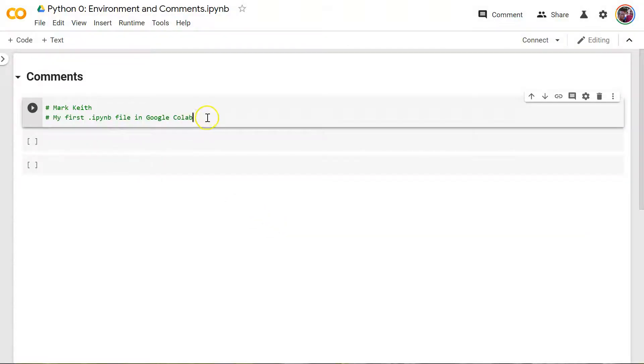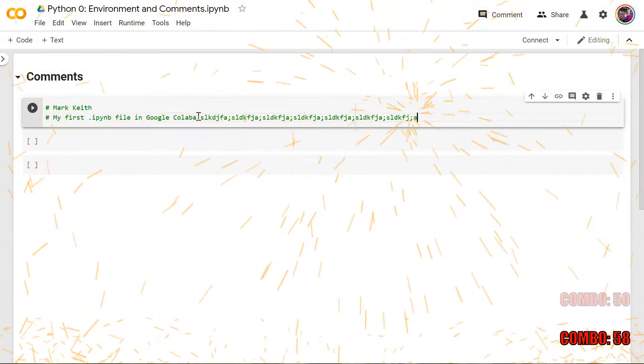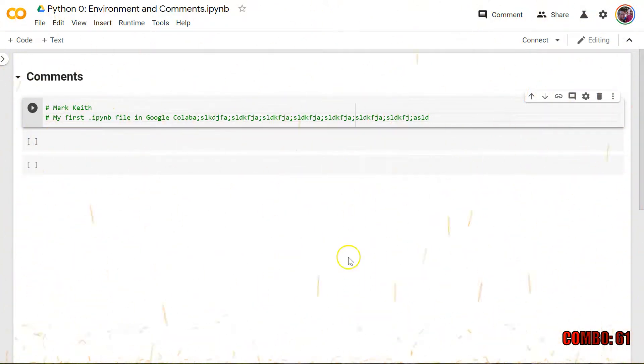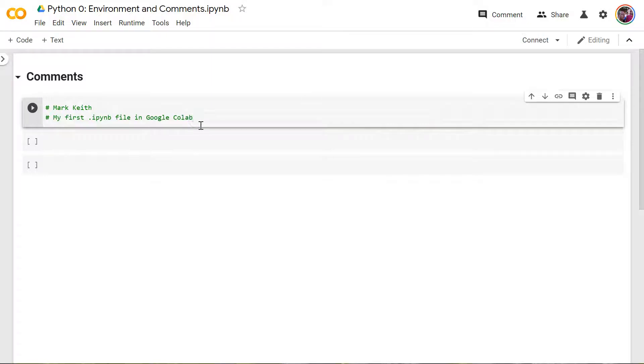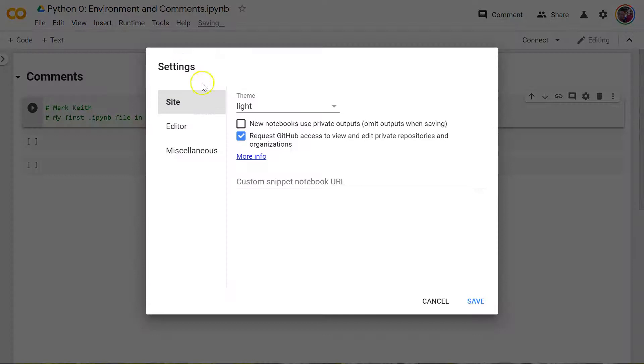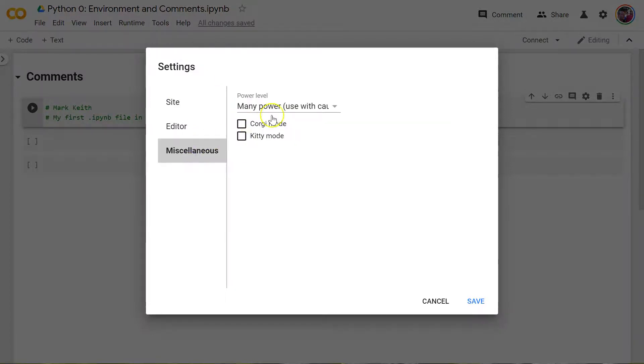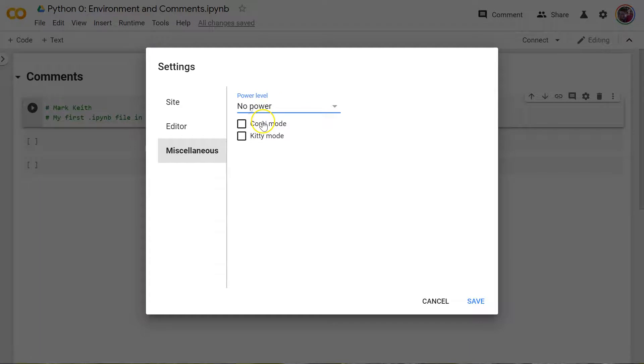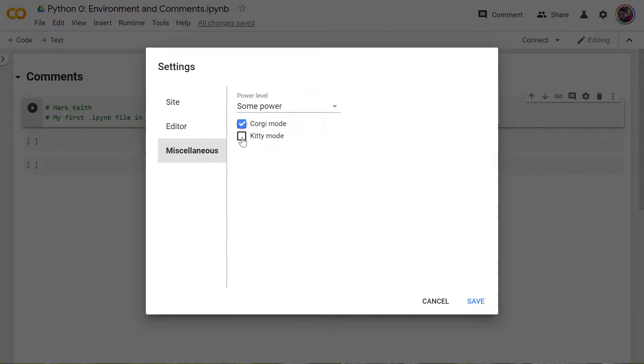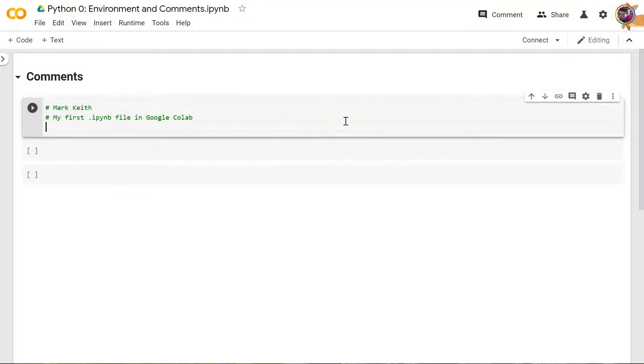I guess to keep you from getting bored. Some power means that, I think what it means is it turns that on after I've been typing several characters in a row without having to delete or something like that. I'm actually going to switch back to no power. No, let's do some. Make it fun. Corgi and kitty mode. This is a Colab only thing. Somebody was having a good time when they created this. There we go. As soon as you start typing, here's my Corgi. I think when I run it, does that make the kitty come? I can't remember. Something like that.